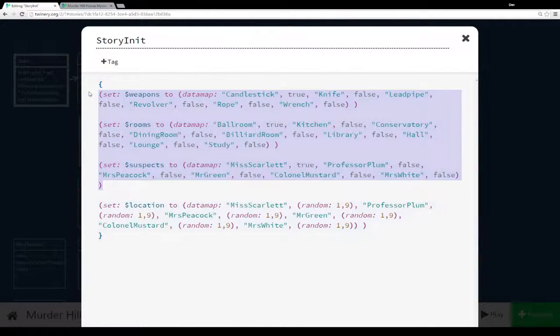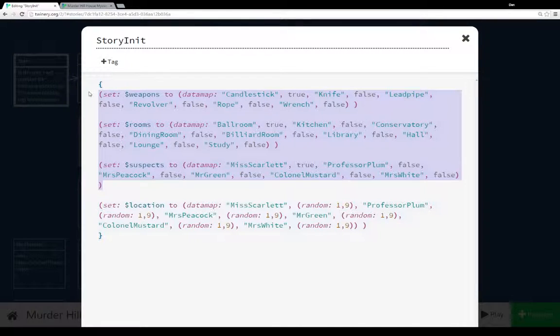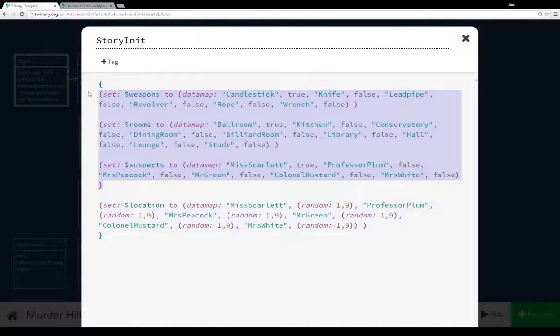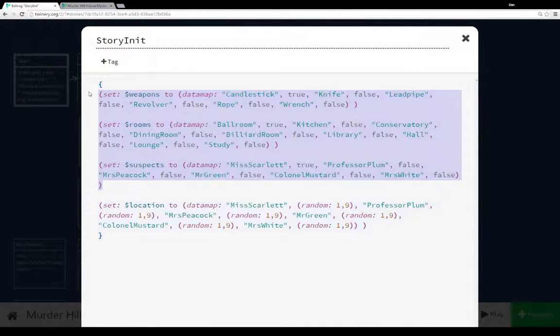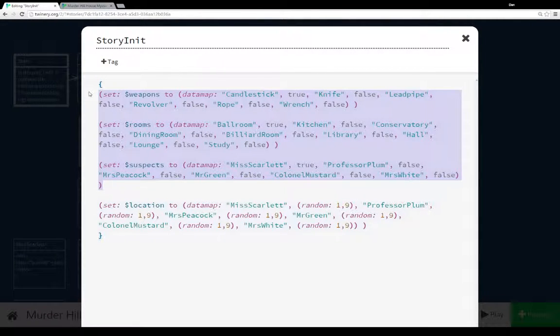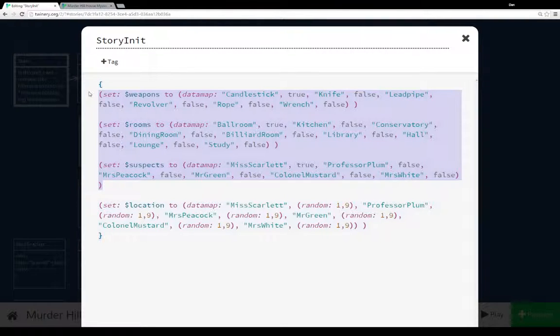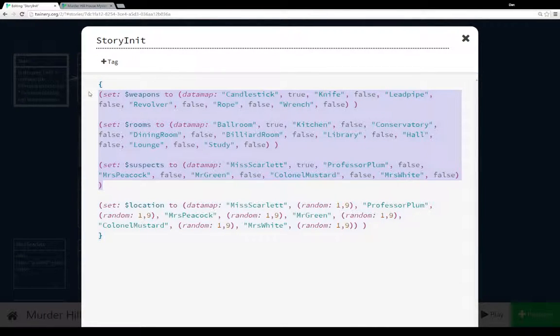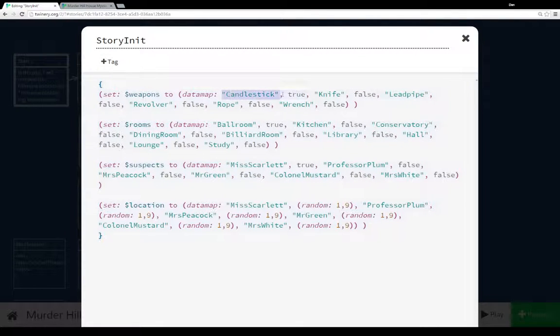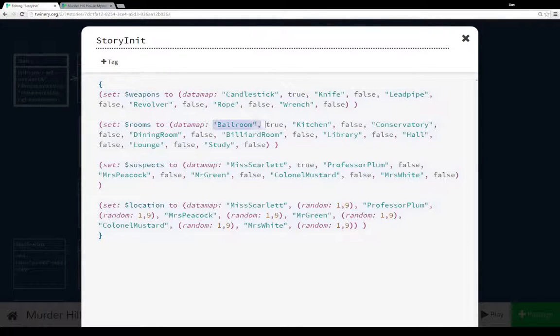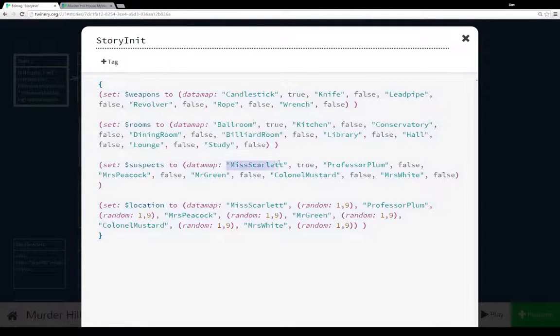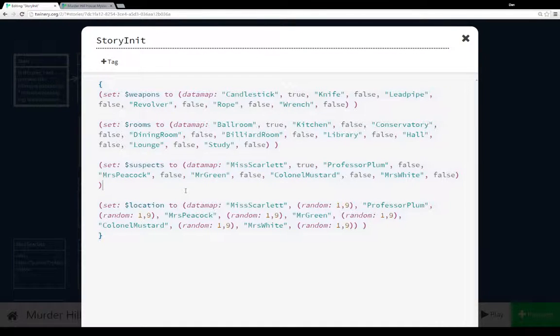We were initializing three data maps. A weapons data map that had all of our weapons, a rooms data map that had all of our rooms, and a suspects data map that had all of our suspects. In each case, we were using either true or false. And this was, as I mentioned, an explicit inventory. That is, the user already has everything, and whether or not they can see it or know it is true or false. So we turn it true if they know it and false if they don't. So we started with the candlestick, which was true. The ballroom, which was true. And we knew about Ms. Scarlet, which was also true.